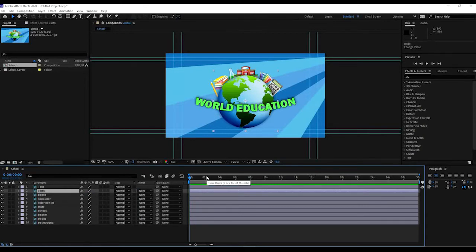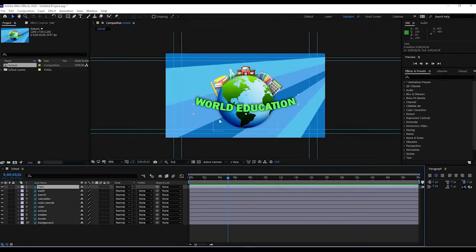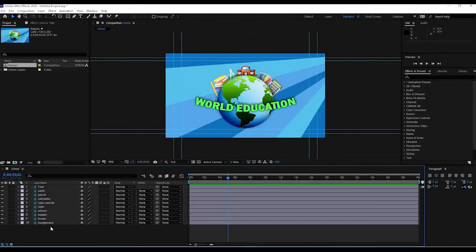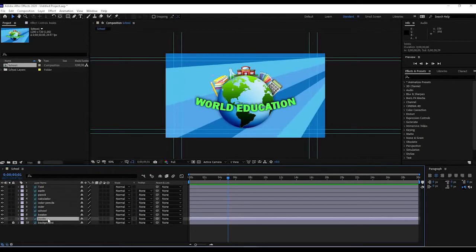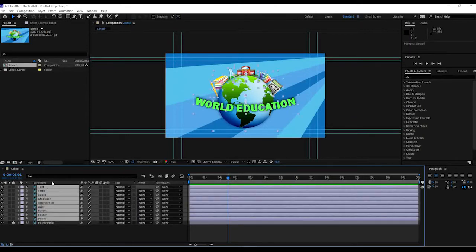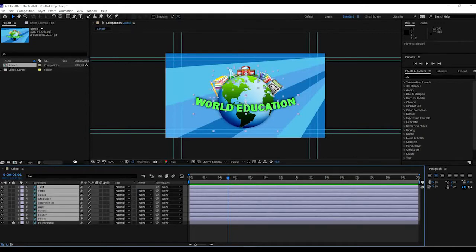After Effects — sometimes it's best to work backwards. This composition is set to 30 seconds; I'll probably just use four or five seconds. I'll set my time indicator to about five seconds. I want everything to be in its final position at that point. I'll grab everything except the background — I'll lock the background layer so I can't accidentally select or change it. Then I'll hold Shift and click all the other layers to select them.